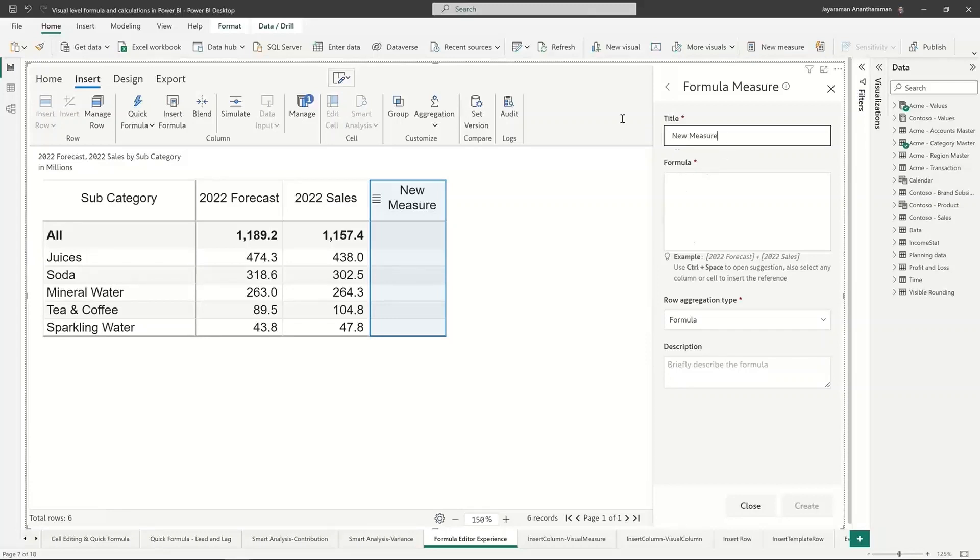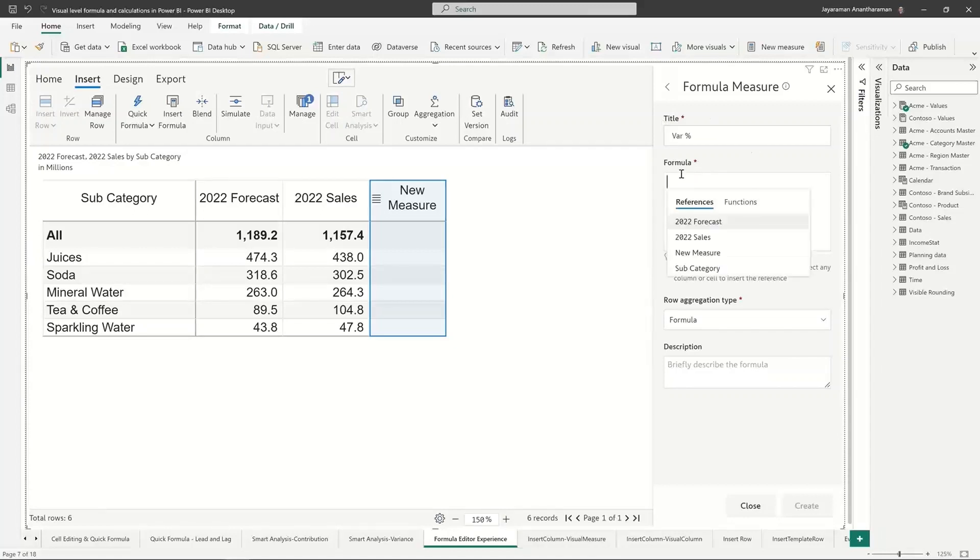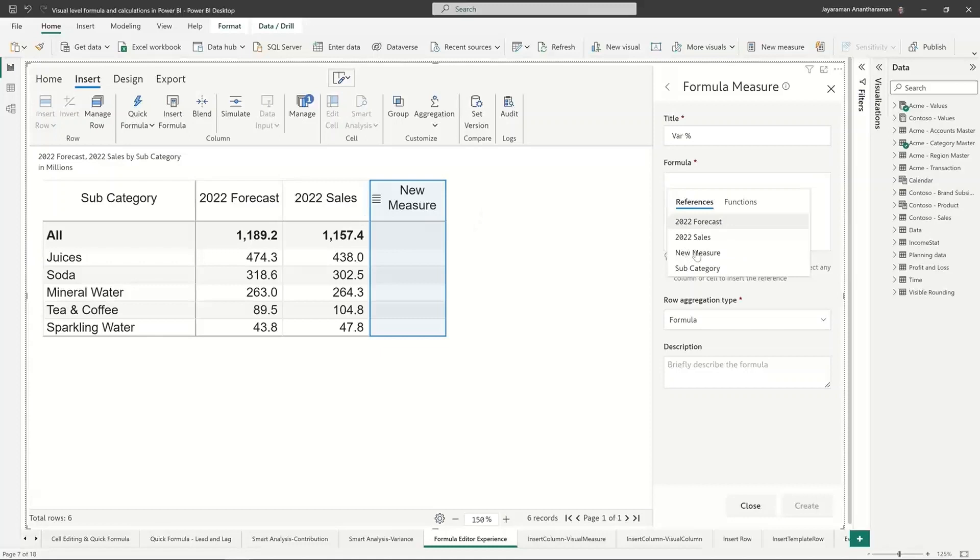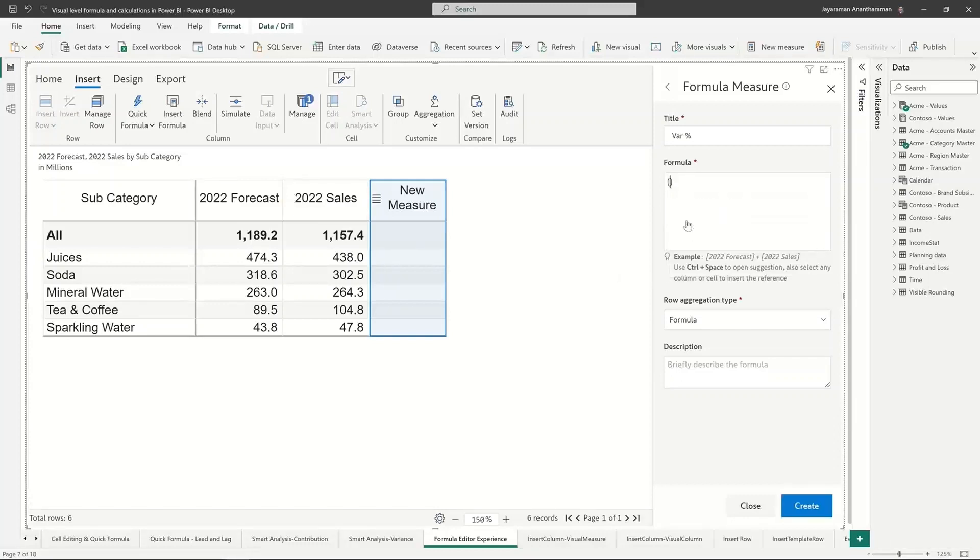Let's say I want to calculate variance percentage. Now the moment I go and click on this it's going to give me some references. So what are these references? I have 2022 forecast, 2022 sales, and it can also reference itself and I can also use subcategory. What I want to do here is I want to calculate, so as I start typing in, the context sensitive help also gives me...